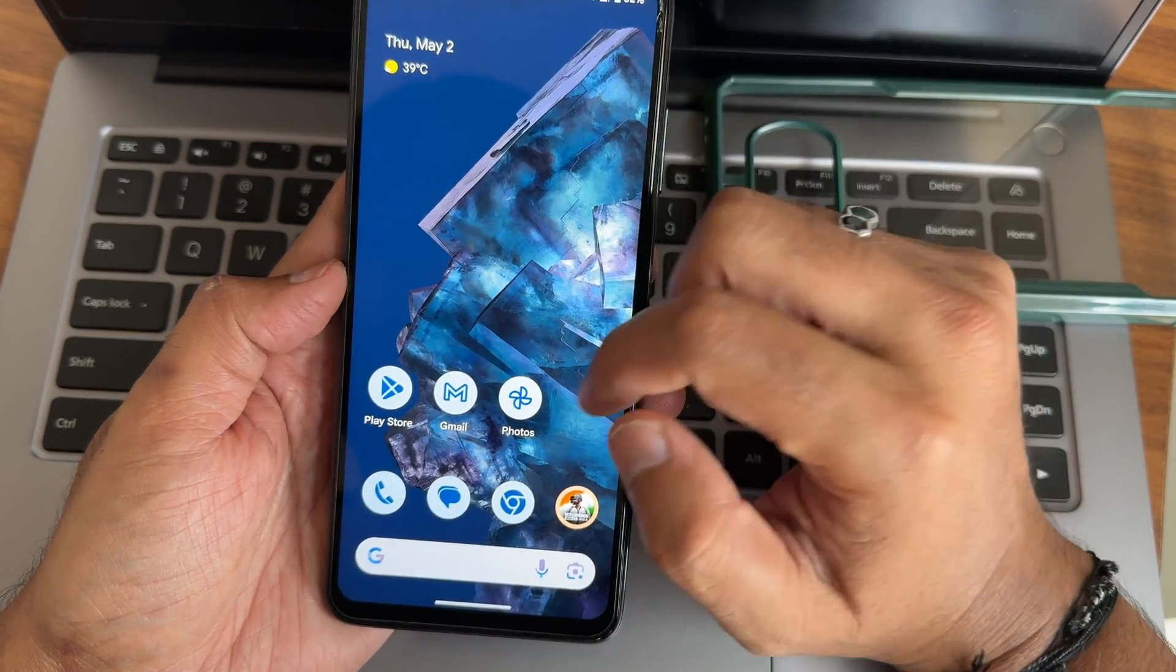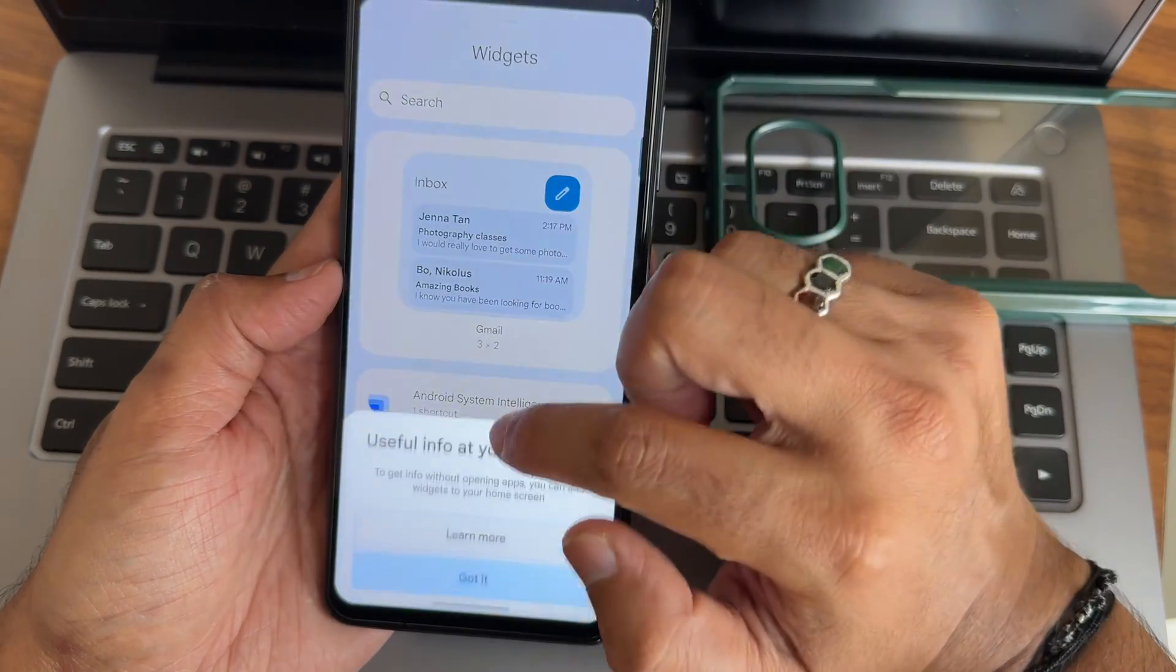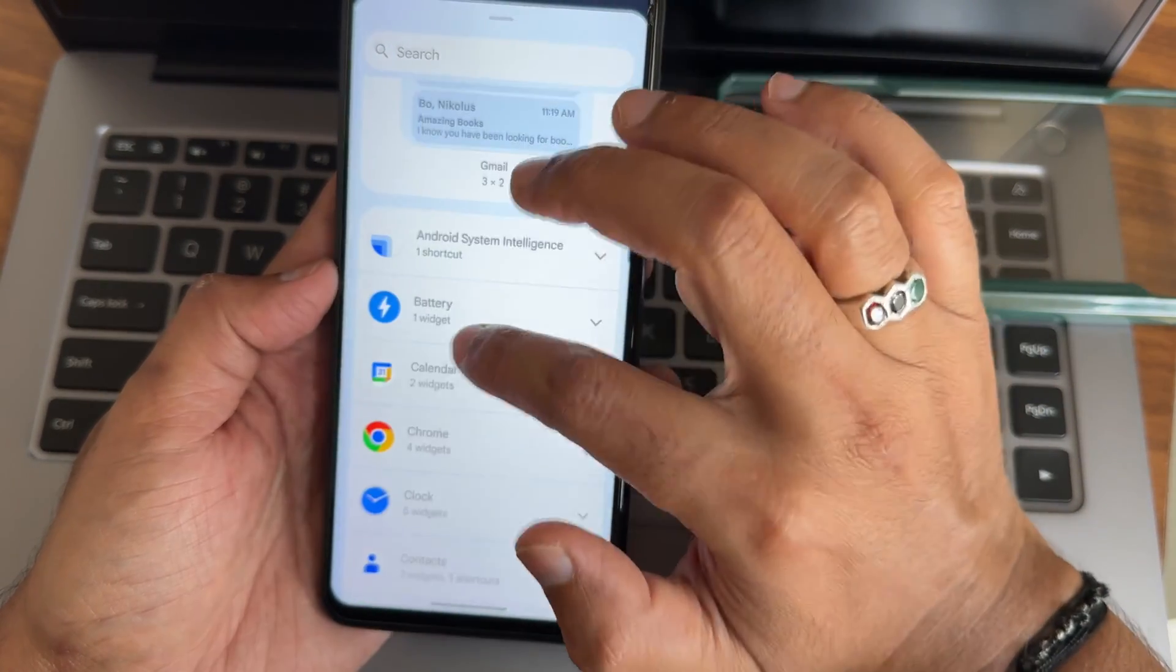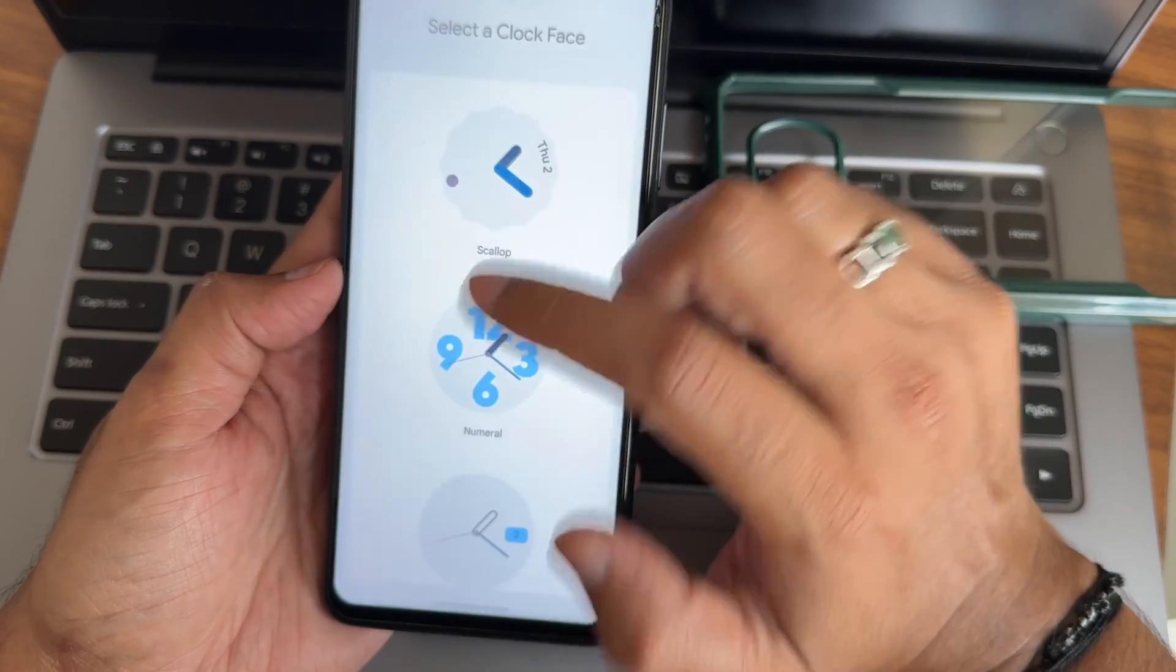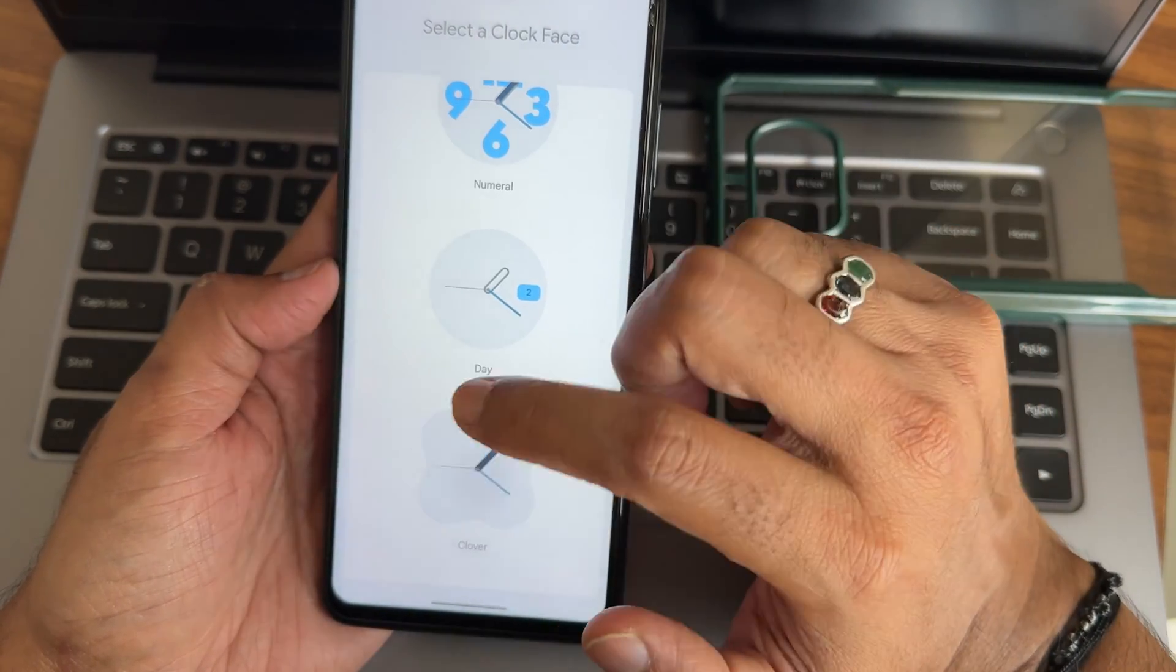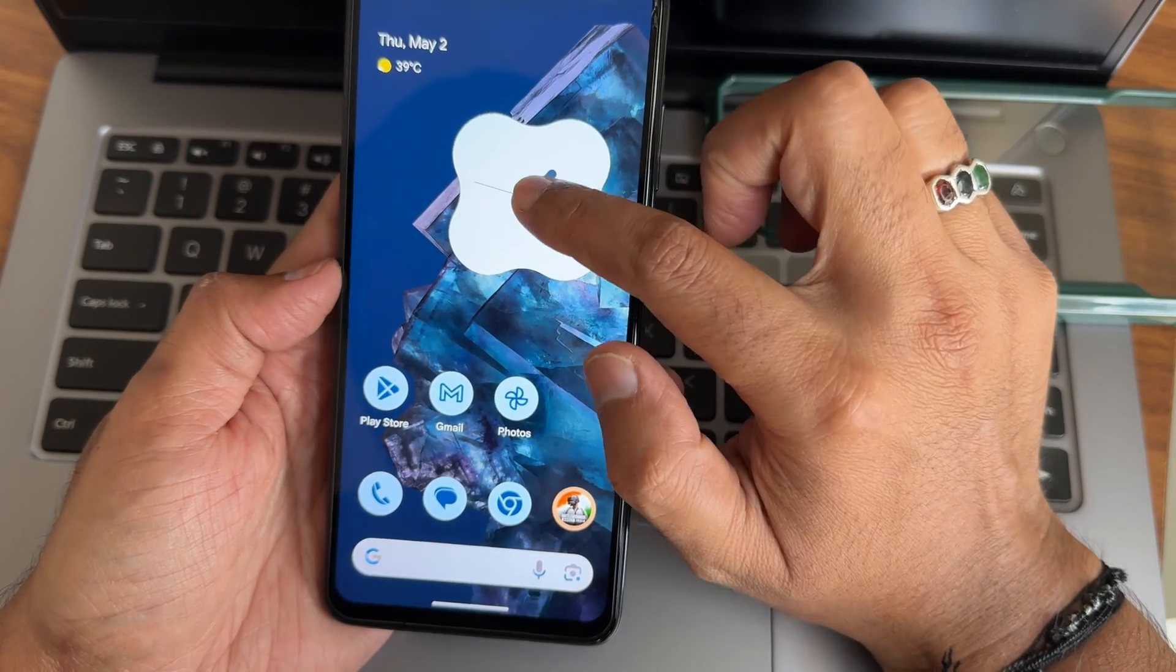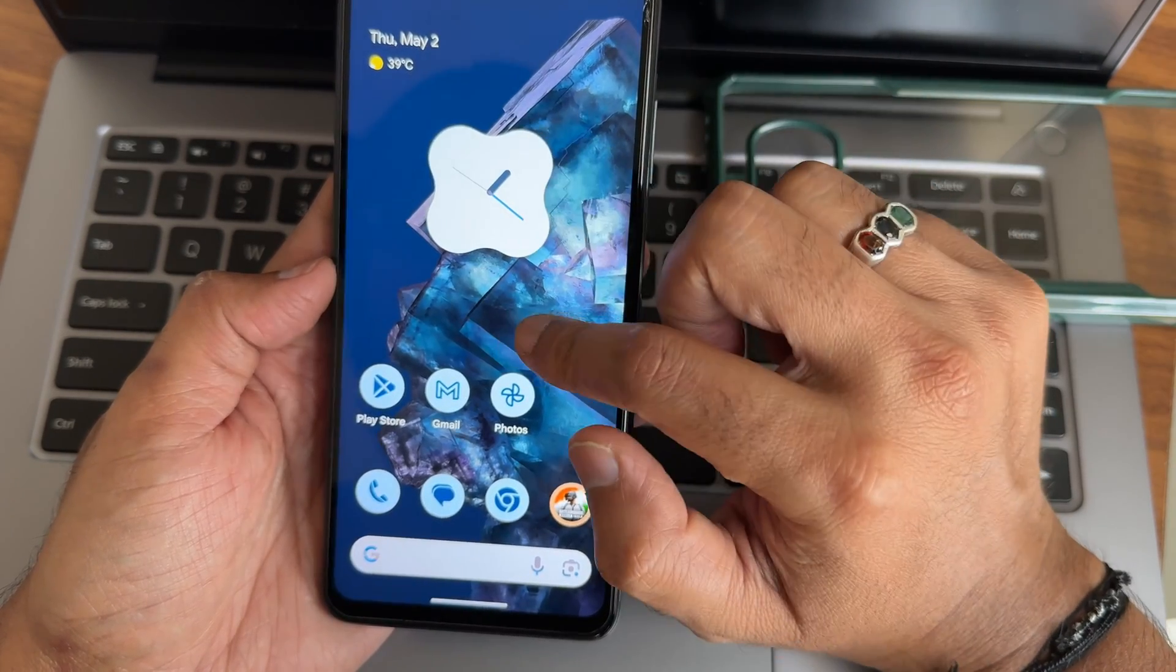If I press and hold here again you also get a widgets option. You can drag and add them. For example I want to add this clock here. You can select the different type of clocks here. You can actually adjust them, press and hold here to adjust them.